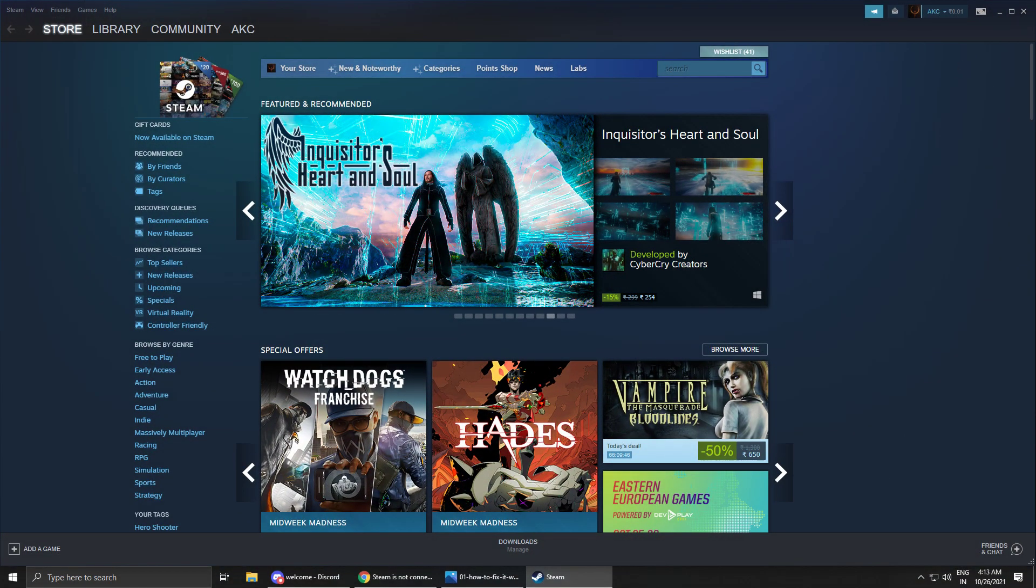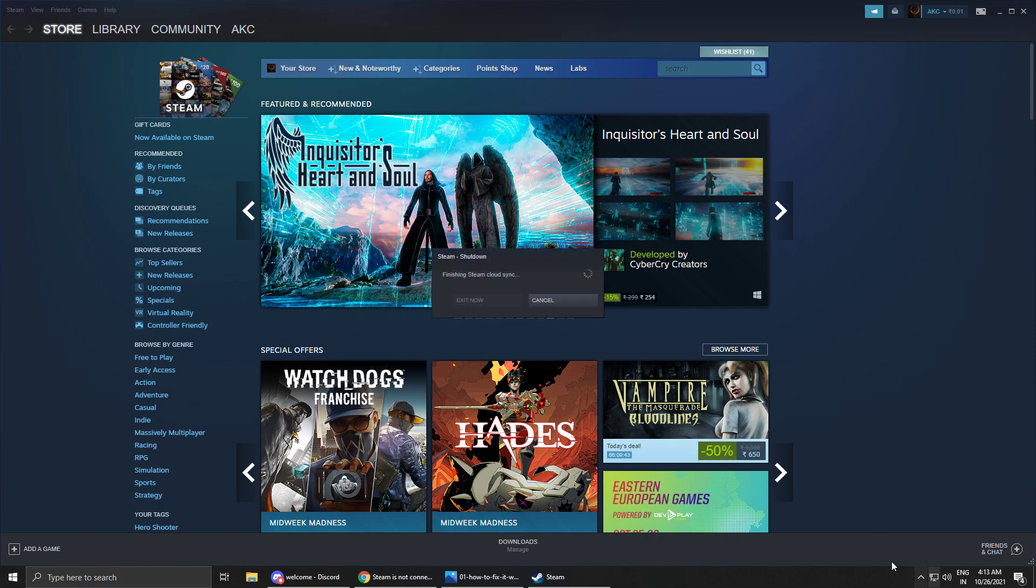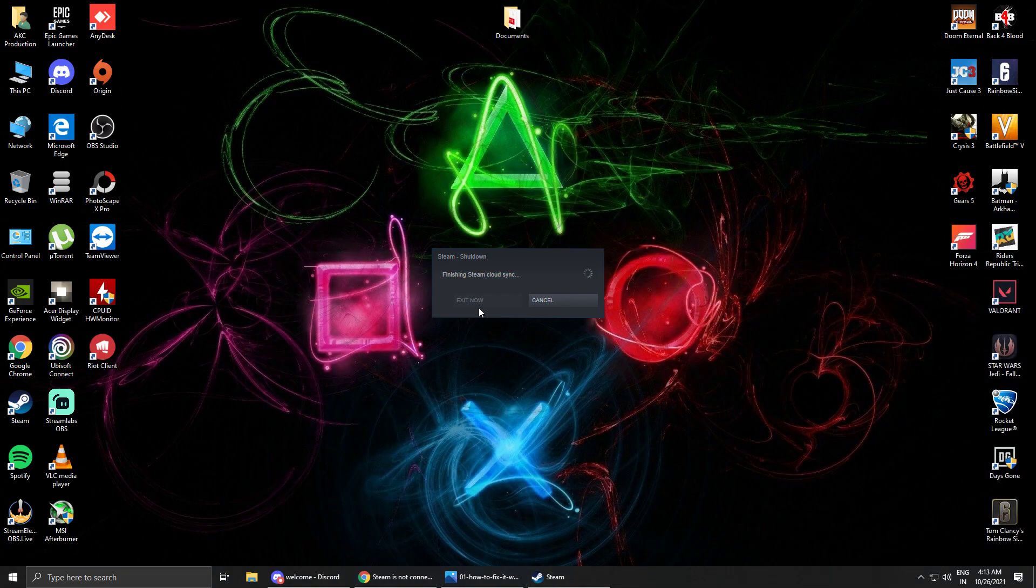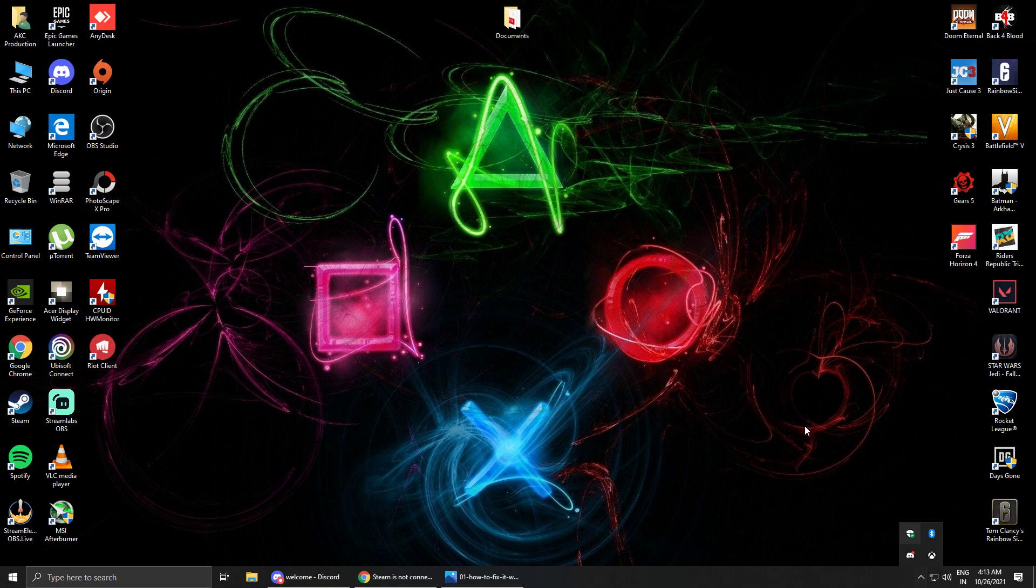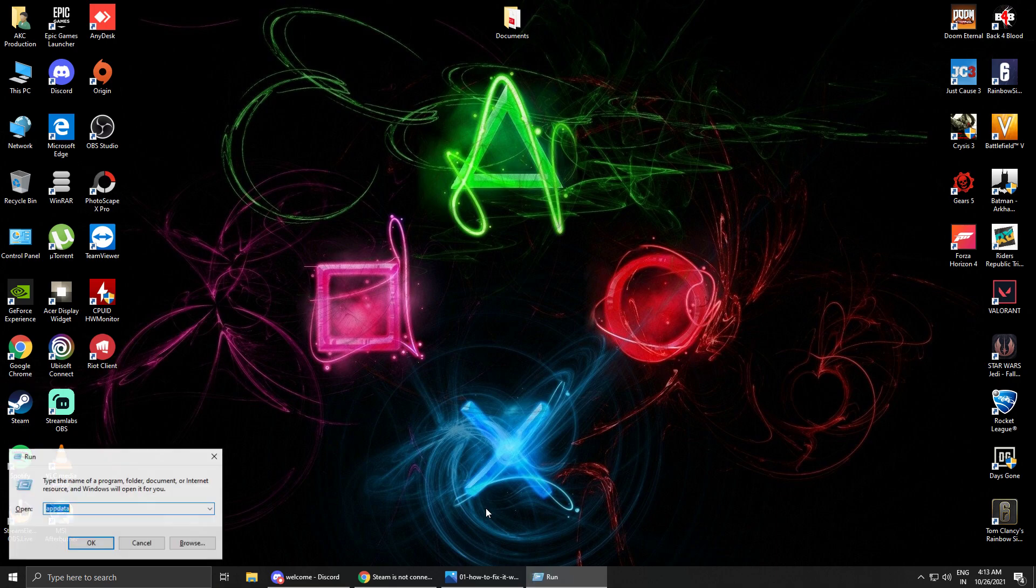What you just have to do is first close Steam. Close it, okay. As you can see, the Steam is closed. It's not running on my PC as of now.